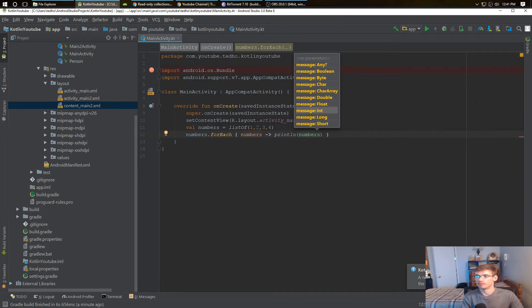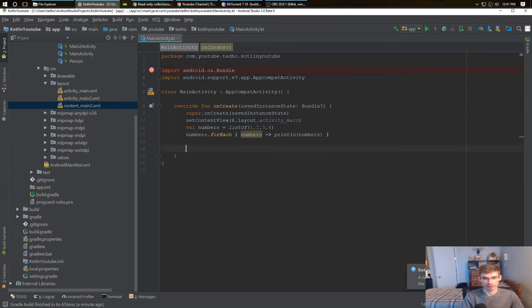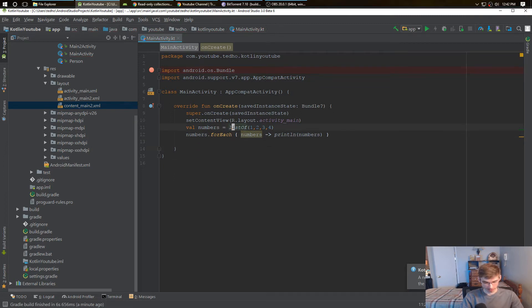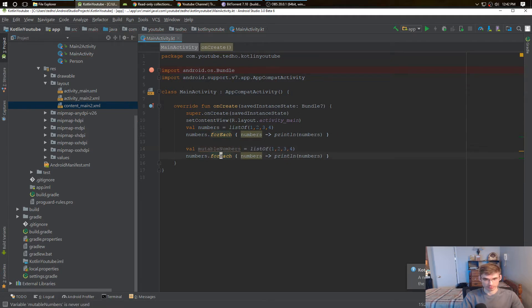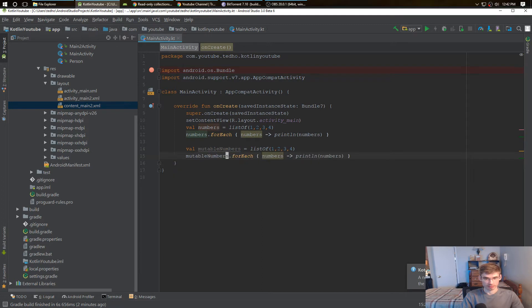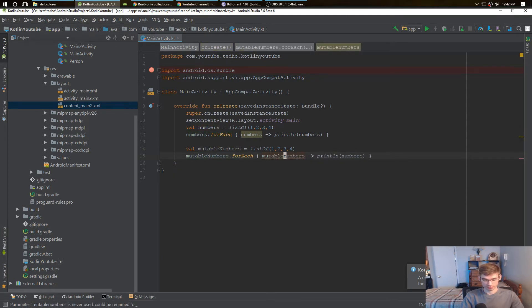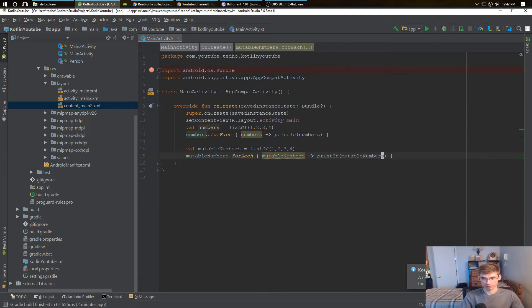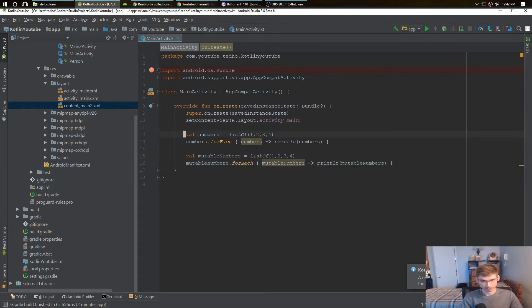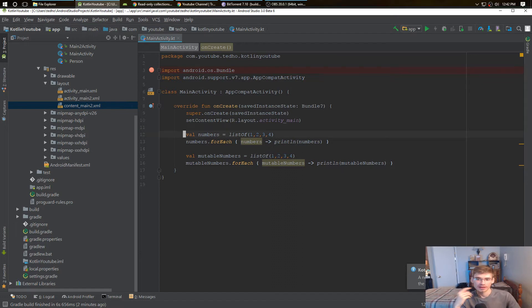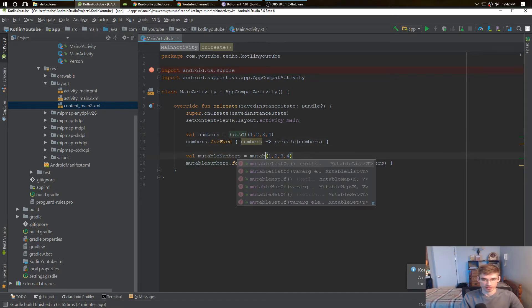Same thing, we can do that with a mutable list. I'll just copy this, a lot easier. Mutable numbers, there we go. And we'll change this to mutable numbers. Now they both do the same thing. The regular list carries 1 through 4 and the mutable list carries 1 through 4.